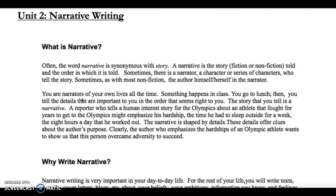Sometimes there's a narrator who tells a story, and sometimes there's not. You are the narrators of your own life at all times. When something happens, you go to lunch and then you tell people about what happened. You include the specific details to help the people you're talking to understand exactly what happened in the story — just like a reporter, you narrate what happens.